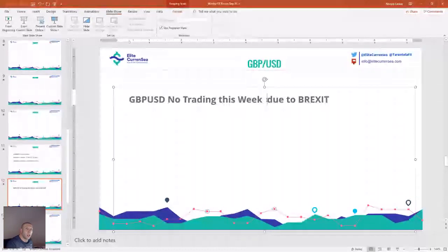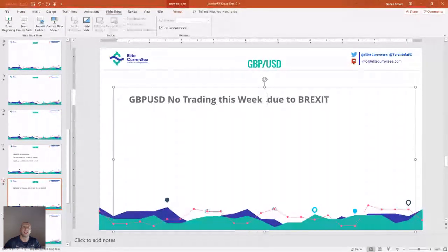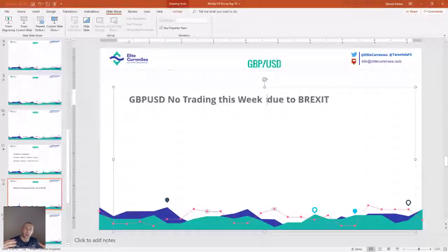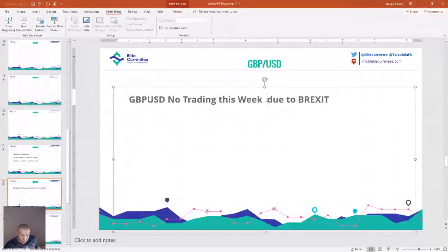Any bad outcome of the Brexit vote will push GBP/USD and the GBP basket down; any good outcome will bounce the complete GBP basket and the spike could be huge. I'm not making any trades on the GBP until the vote is due. Be smart, play smart — the market will always be here. Do not chase it; let the market come to you. Do not rush into the market.